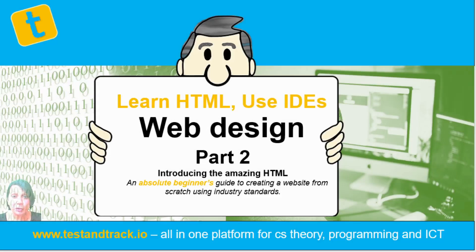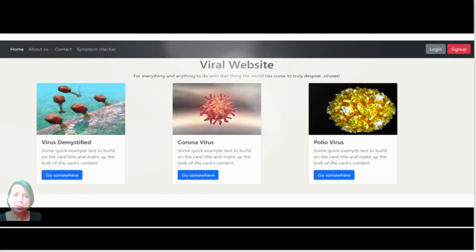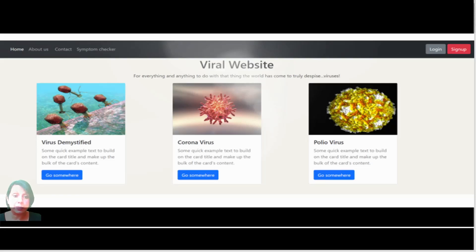Welcome to part two of this web design series where we create a complete website from start to finish using industry standards. By the end of lesson three — and we're on lesson two now — you should end up with something which looks like this. It'll be better because it'll be yours and customized, but for now we need to learn a few basics to set you up with a solid foundation.